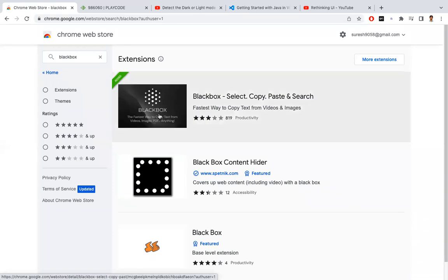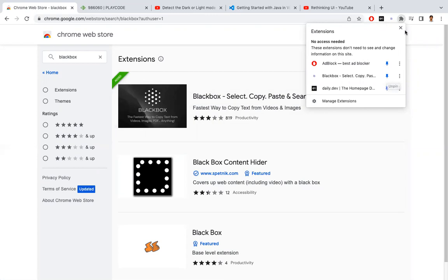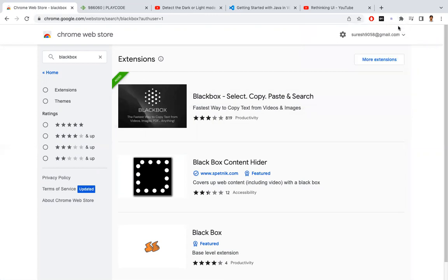Once you add this, here at the top, this symbol shows all the extensions. Here you can see your BlackBox. I have pinned it so that it will be visible here.